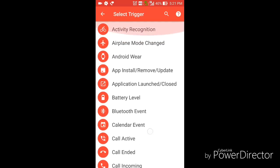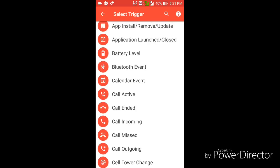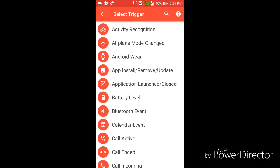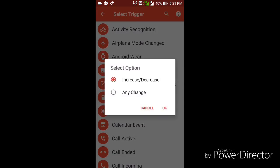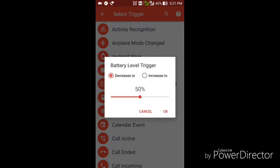Let me show you one more thing. I can create a trigger based on battery level - you can see the option 'Battery Level Increase or Decrease'. I click on that and select Decrease, then click OK.